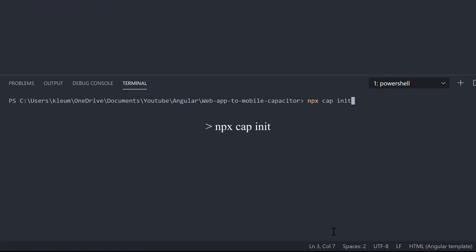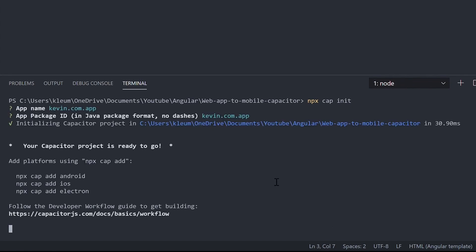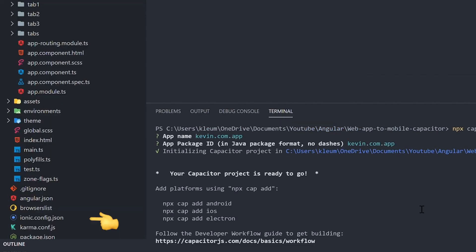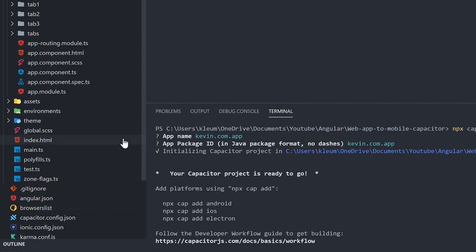When it's done, run npx cap init. This will create a capacitor.json file.